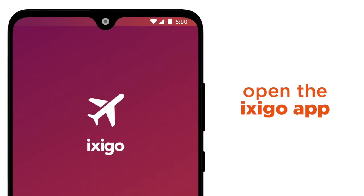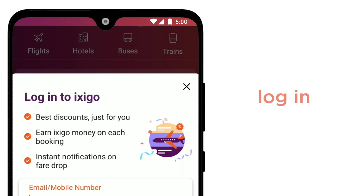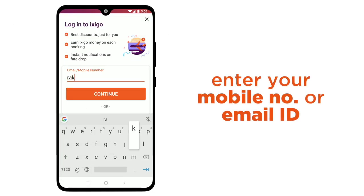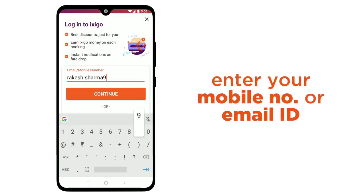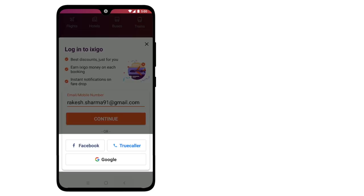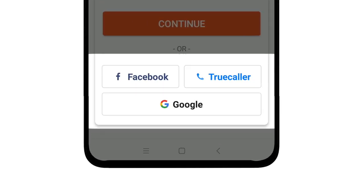Now open the Exego App and log in by entering your mobile number or email address. You can also sign up via Google, Truecaller, or Facebook.